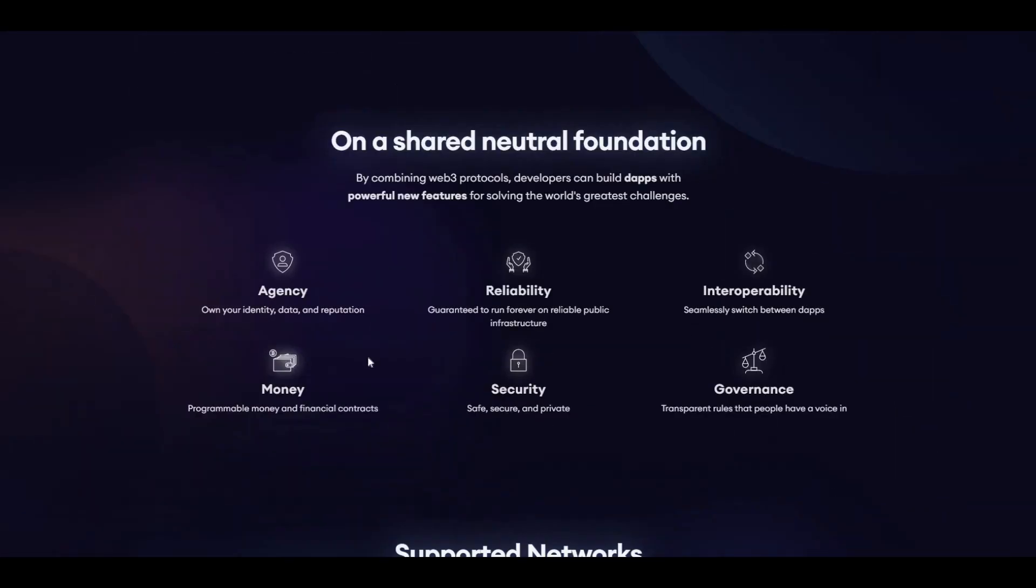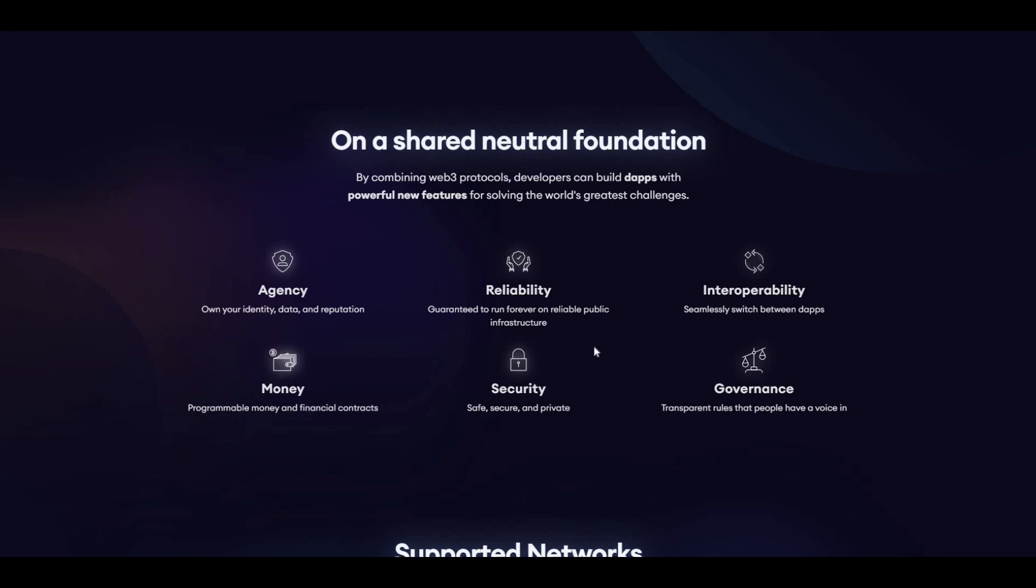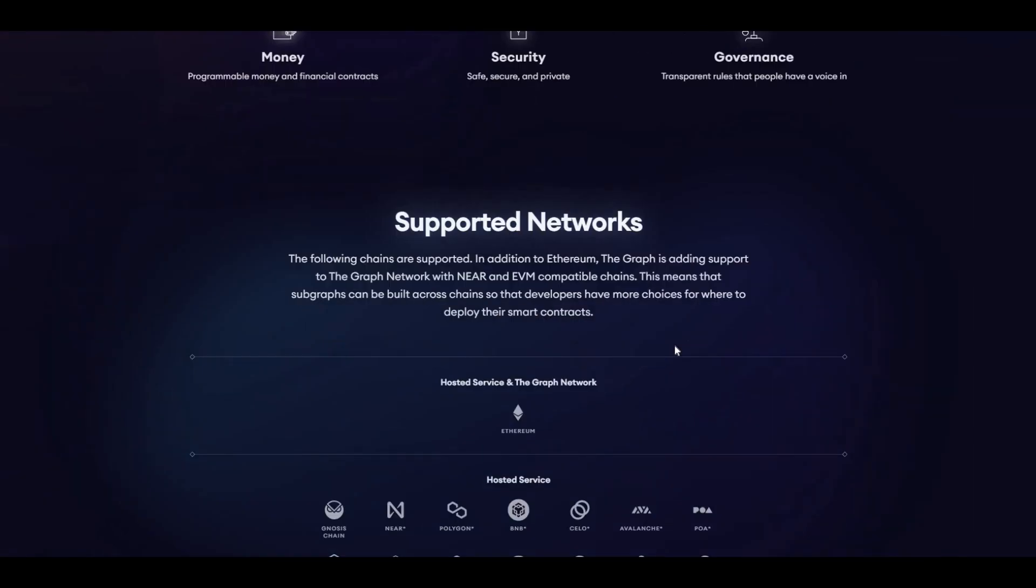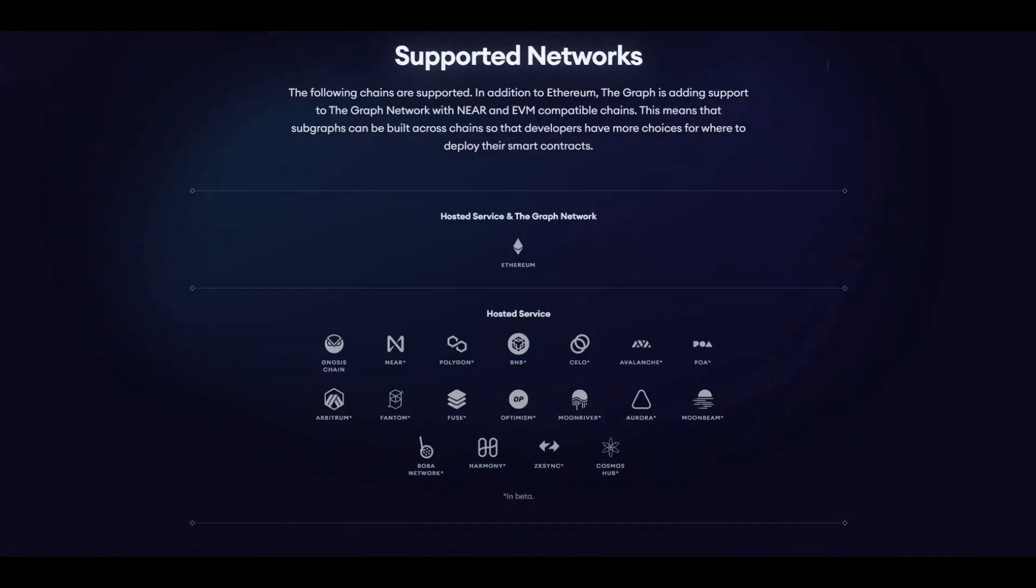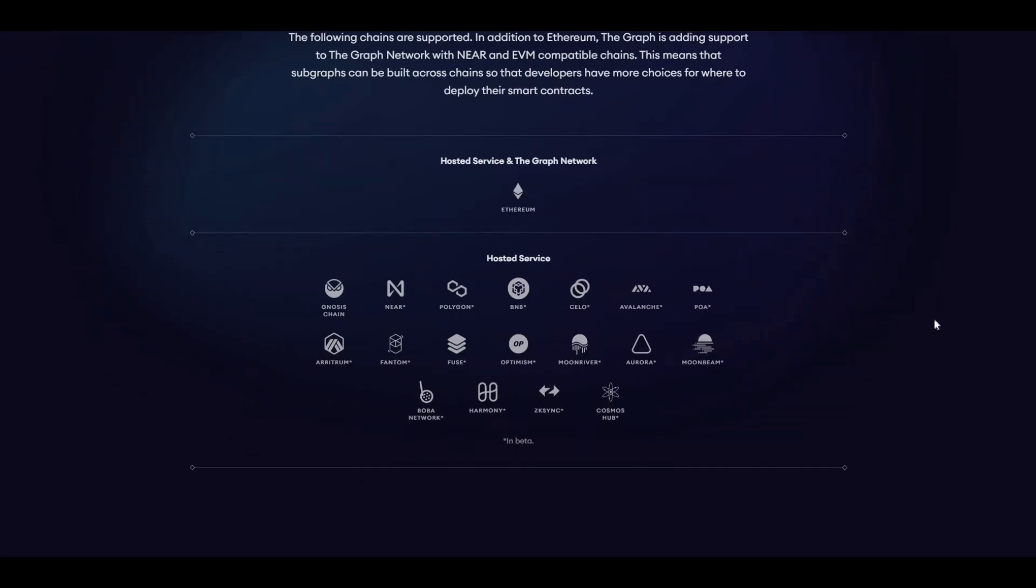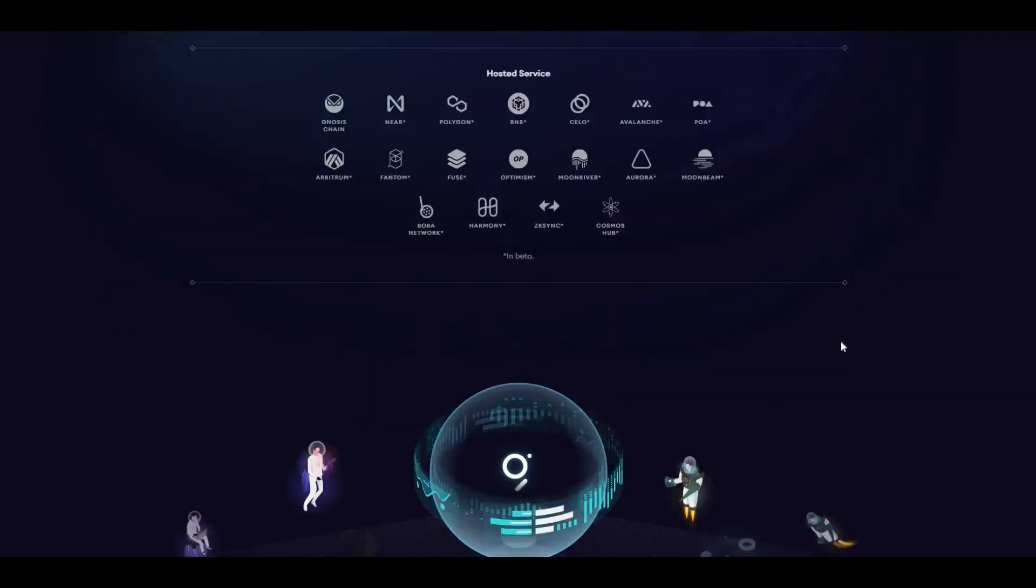A little bit here about the governance, reliability, security, and so on. Supported networks: the following chains are supported. In addition to Ethereum, The Graph is adding support to The Graph network with NEAR and EVM-compatible chains. It uses Ethereum and EVM-compatible chains, the likes of Moonbeam and some of the other ones that they have listed here as well.